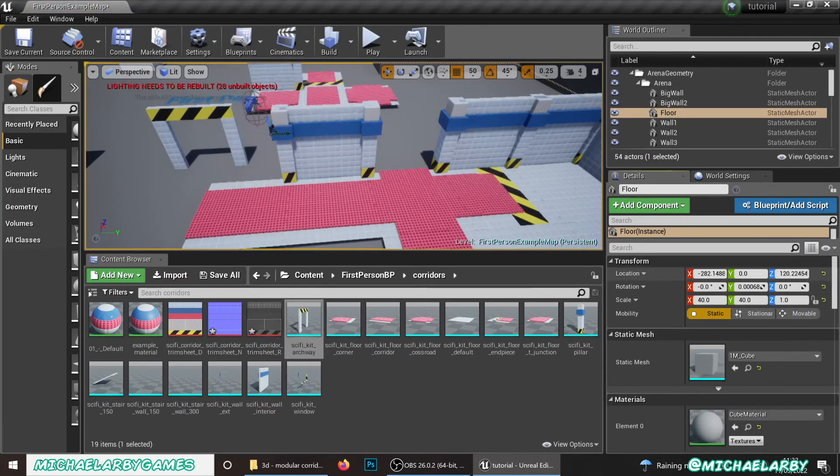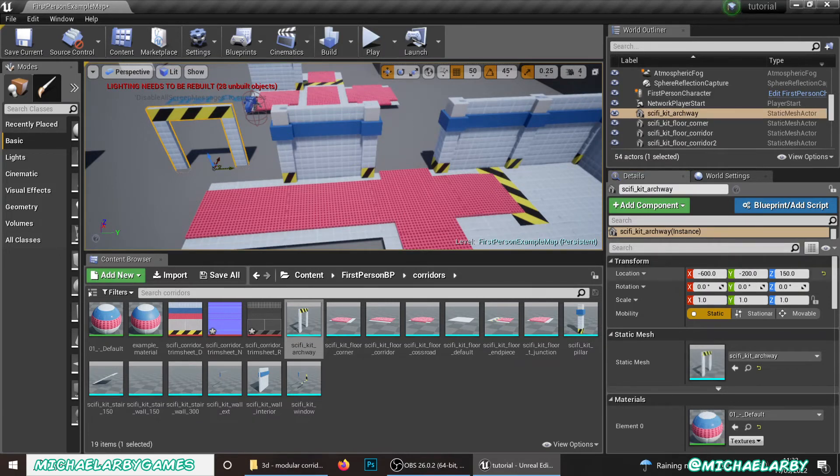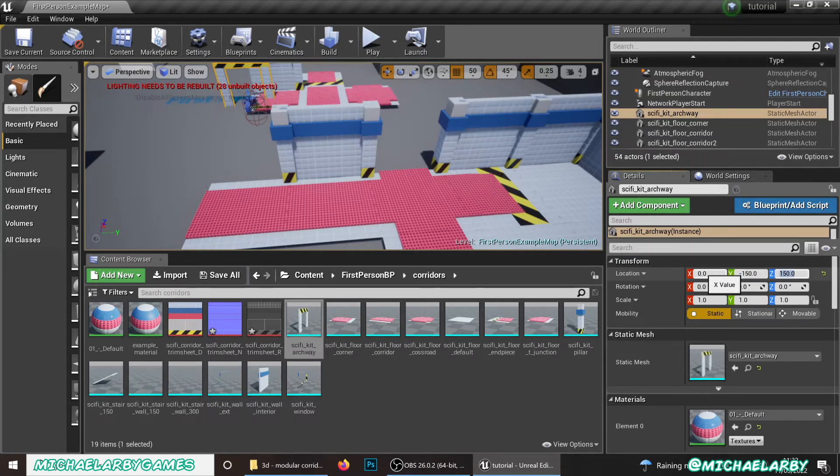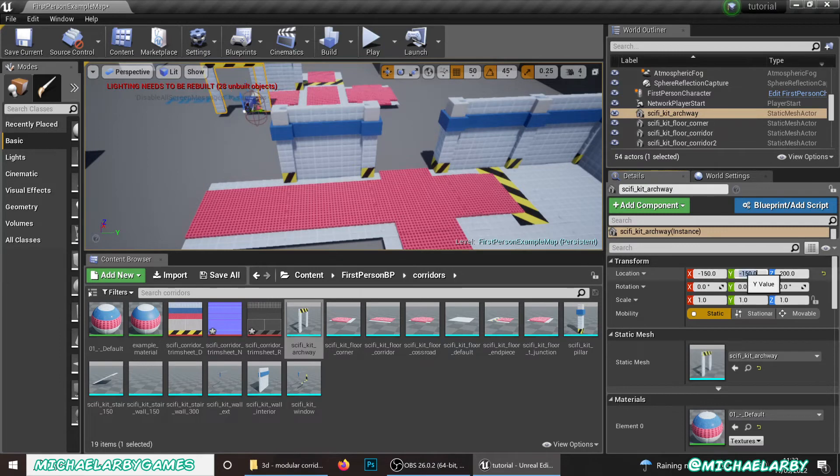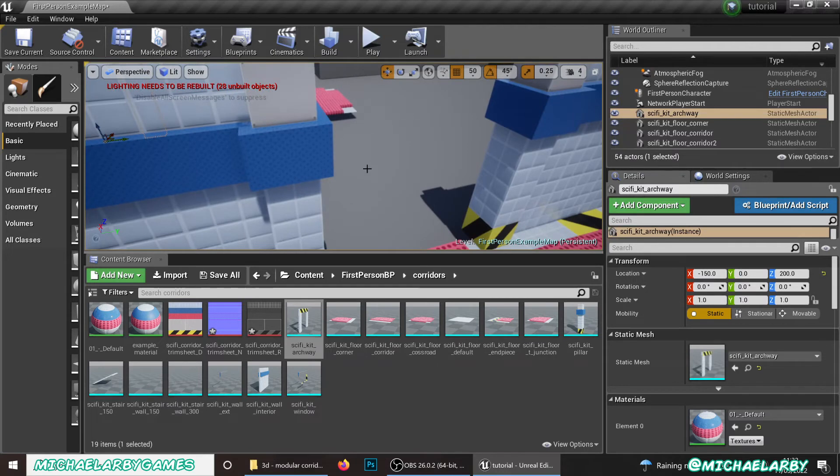So let's set our values here. Let's go 0 comma minus 150 comma 200. Have I got those numbers right? Nope. Not quite right. Sorry. That should be minus 150. 0. There we are. That's that archway positioned nicely. I just want to play through the game. Do we see a couple of things are going on here?